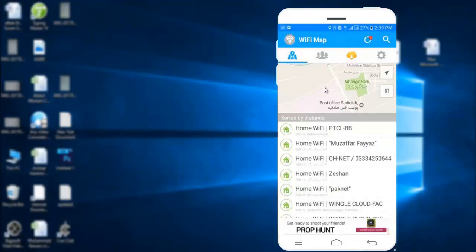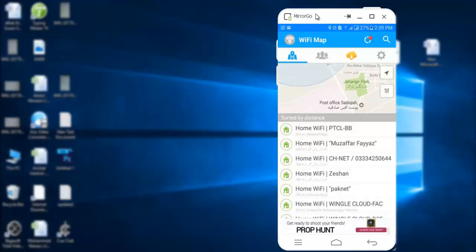This interface will be shown. The upper section has a map showing your location and available Wi-Fi connections. The lower section has a list of Wi-Fi connections near your location.